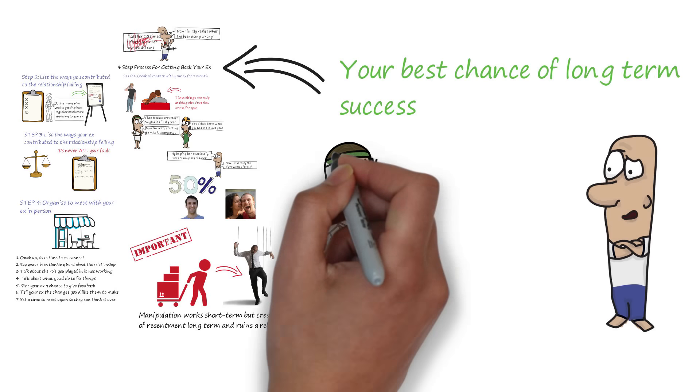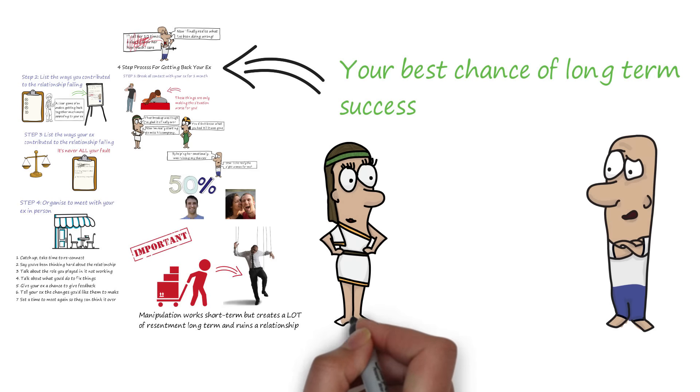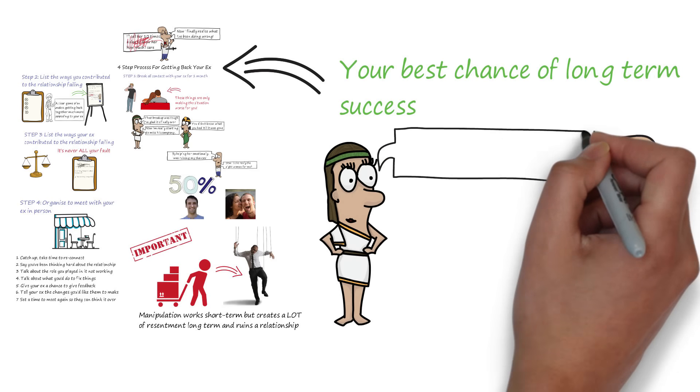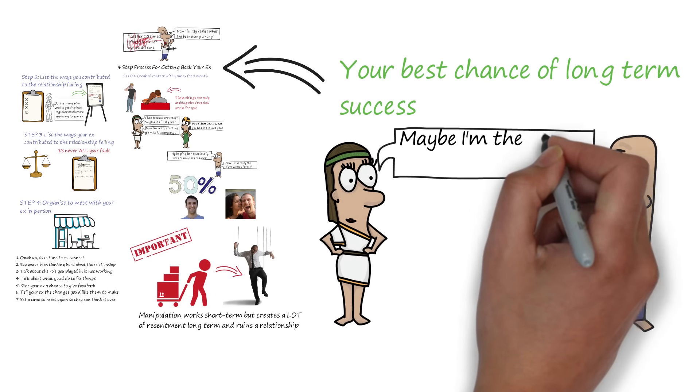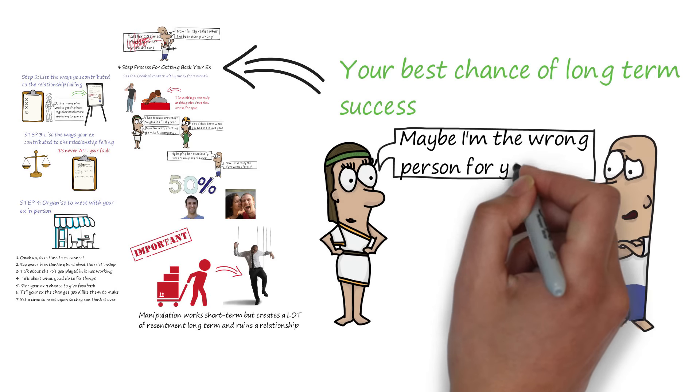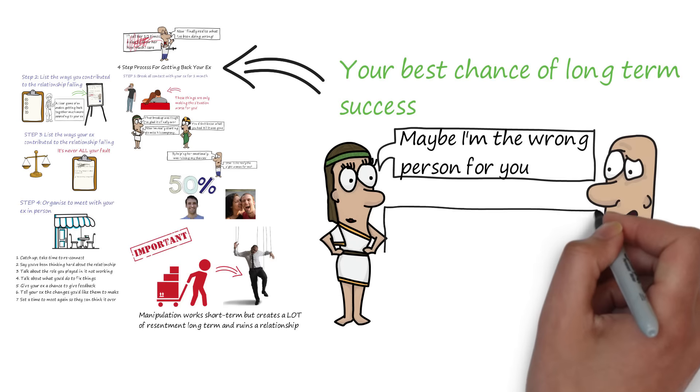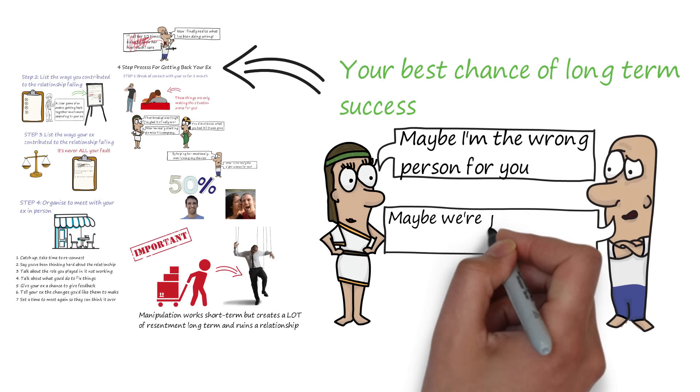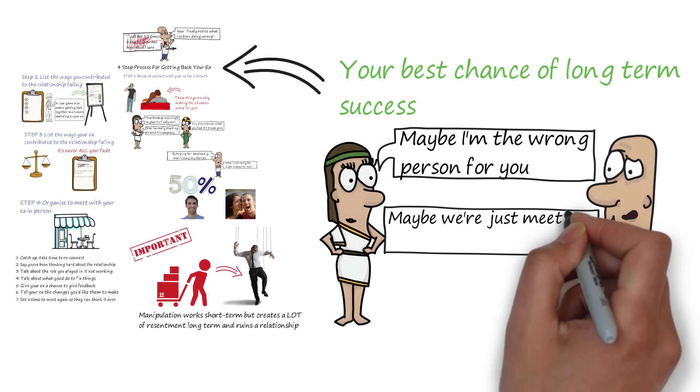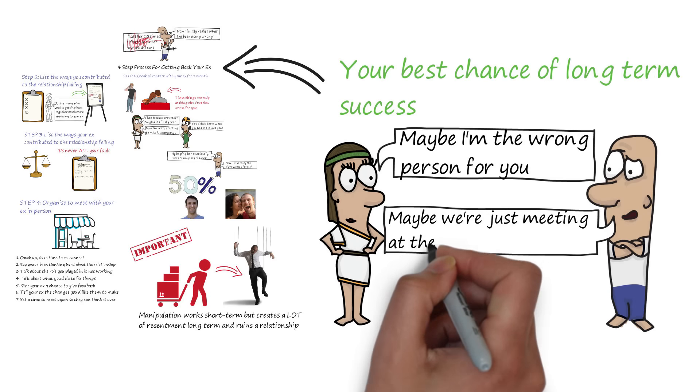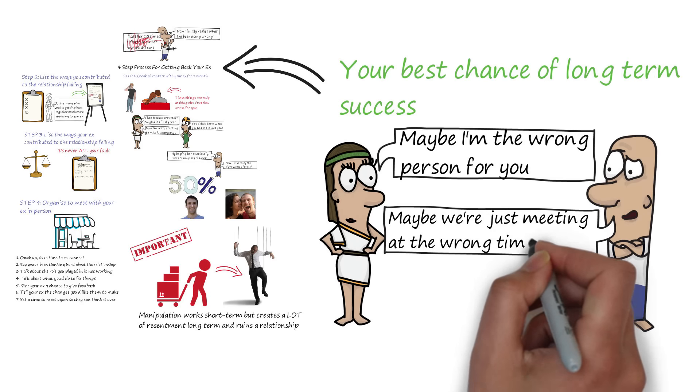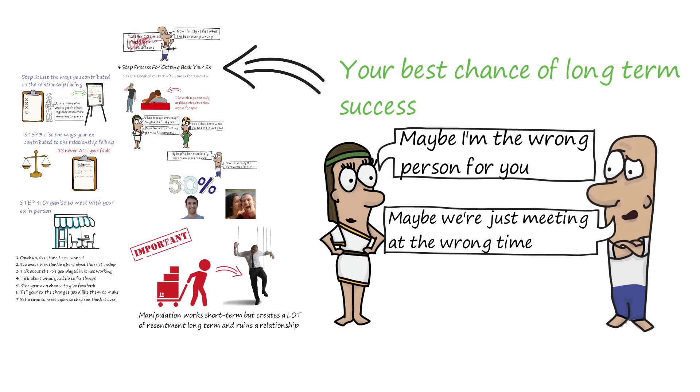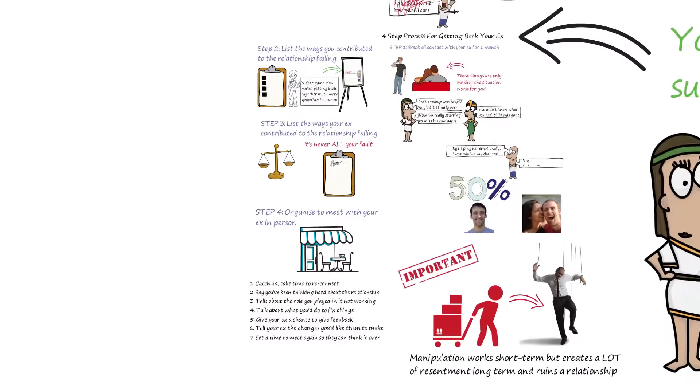If you still don't get your ex back with this strategy, then they are without a doubt the wrong person for you. Or either of you are in the wrong place right now to make a relationship work. Sometimes it seems unfair, but there is absolutely nothing you can do to change these situations.